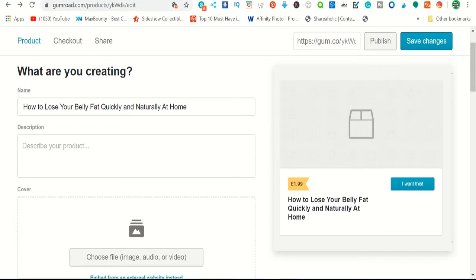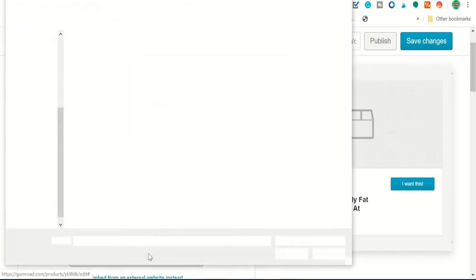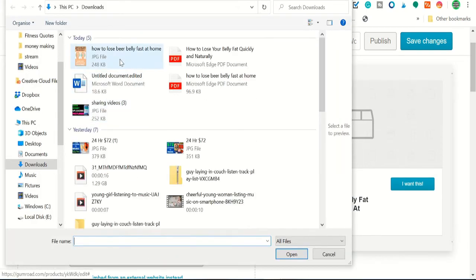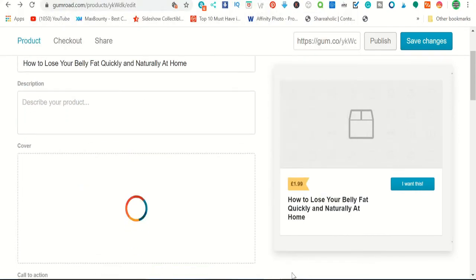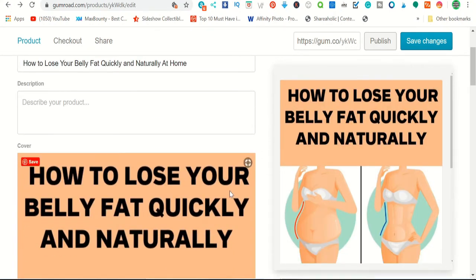That's the first half done — you've completed the niche research, created the ebook, and uploaded it to Gumroad.com. The second half is about how to promote this ebook for free, plus one paid method, so people can actually find and buy it. Otherwise, with thousands of free pieces of content available, no one will find your ebook. Once you publish, copy your store link and promote it everywhere I'm about to show you.